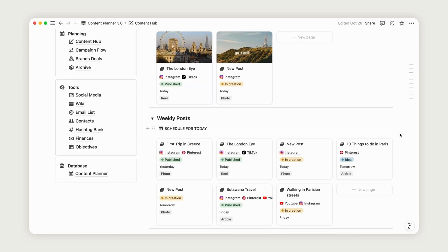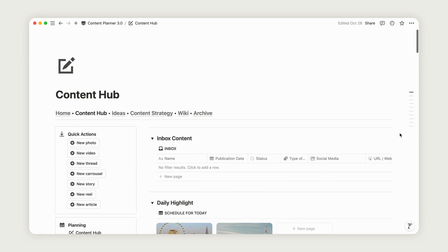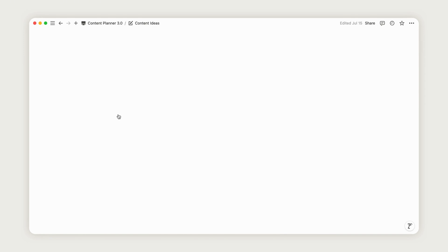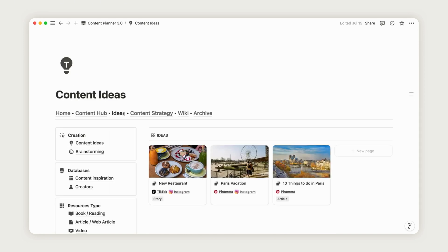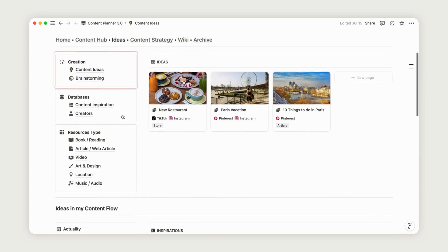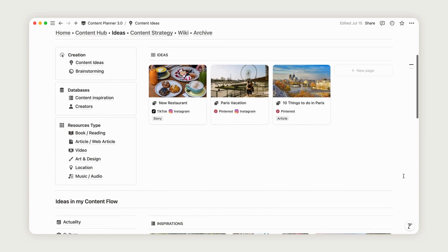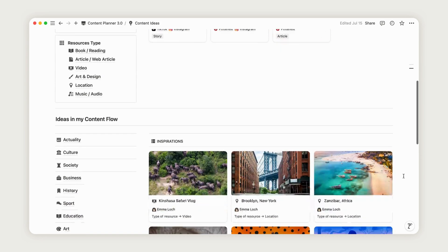To wrap things up, nothing would be possible without a source of inspiration. Head over to the Ideas section, where you'll find a dedicated space to gather and organize your inspirations. At the top of the page, you'll see posts you've marked as Ideas, which you can edit directly from this page.